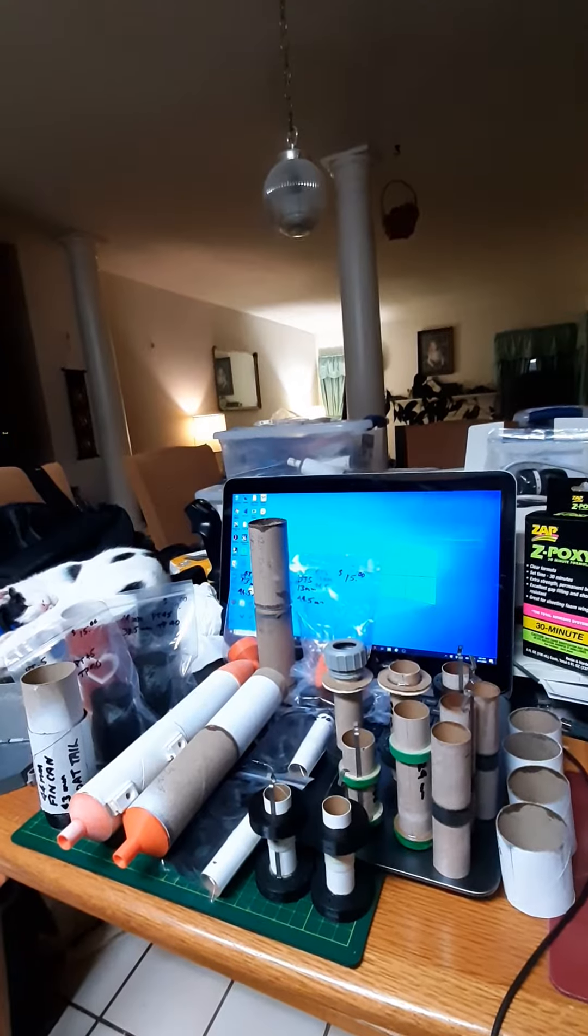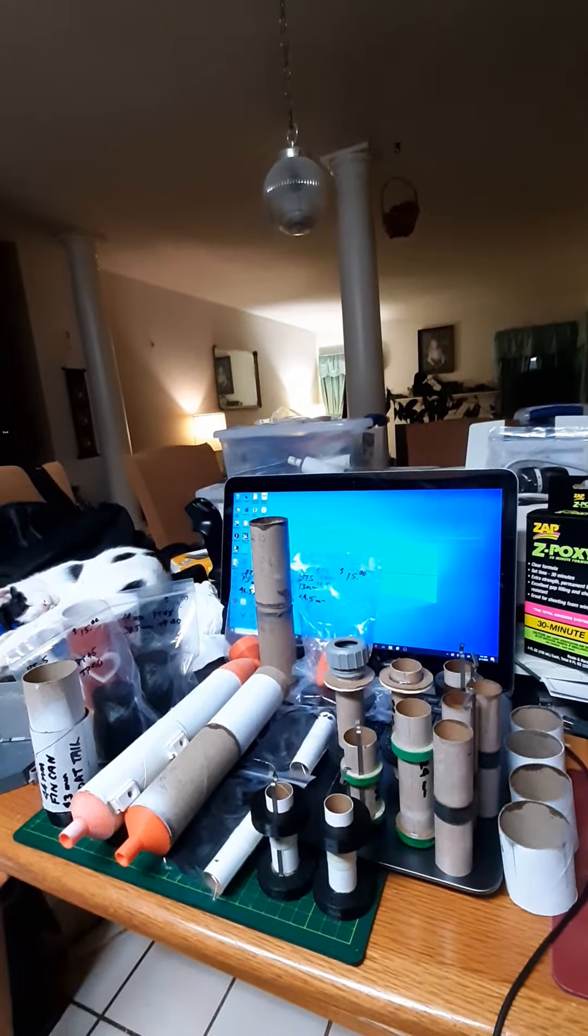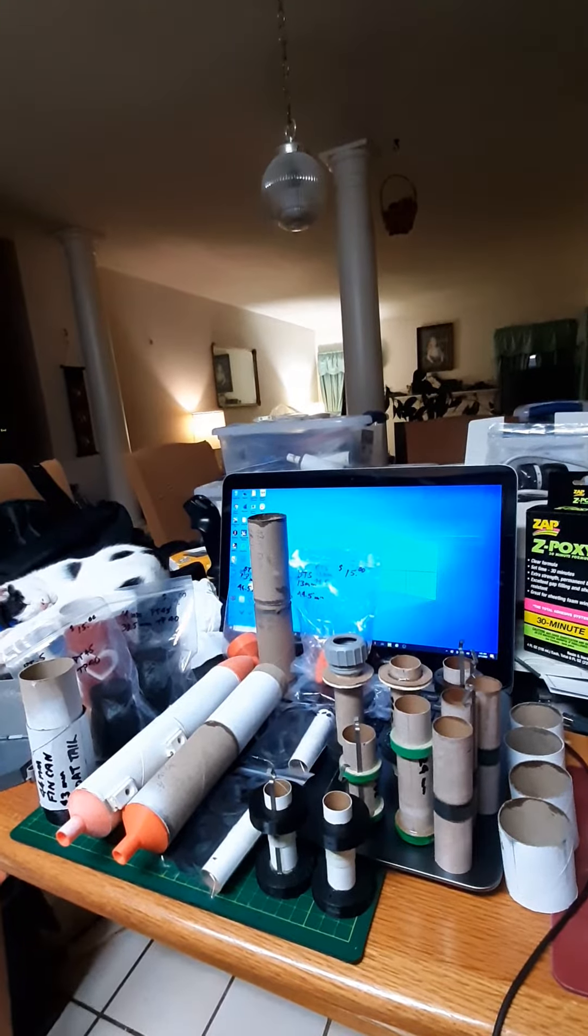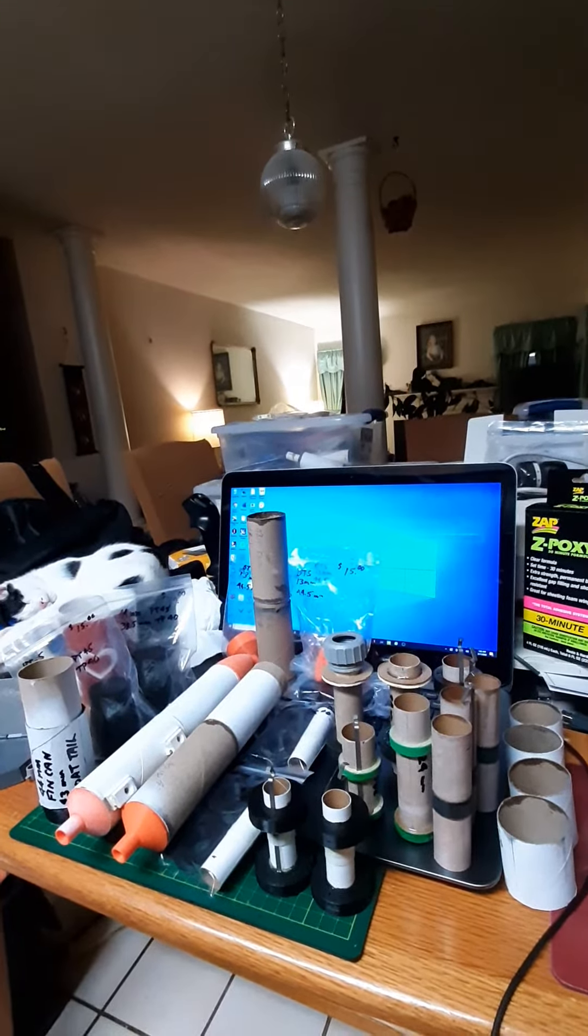We've got PLA printed adapters, PLA printed nose cones, PLA printed engine motor mount bulkheads, and we're using 43mm toilet paper and paper towel rolls as the standard core.